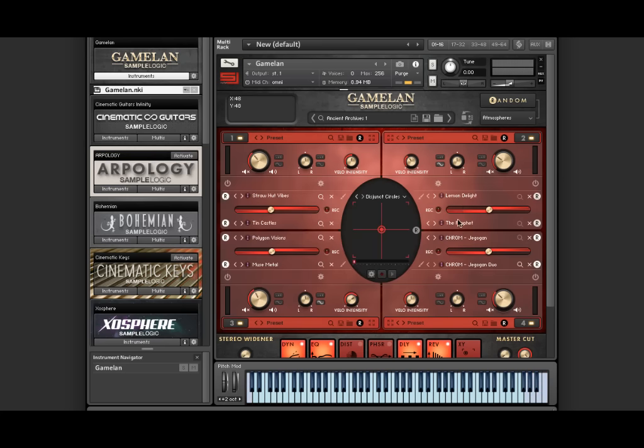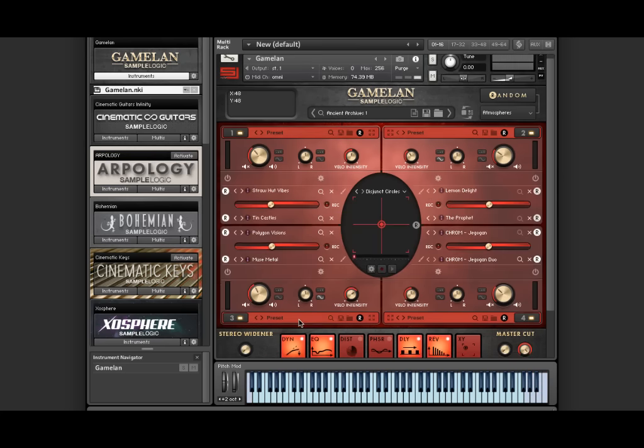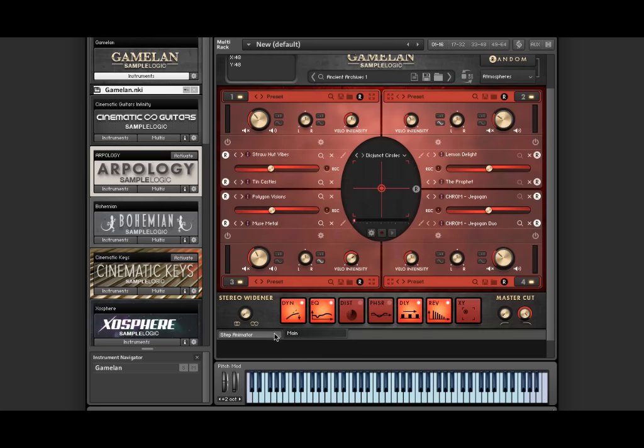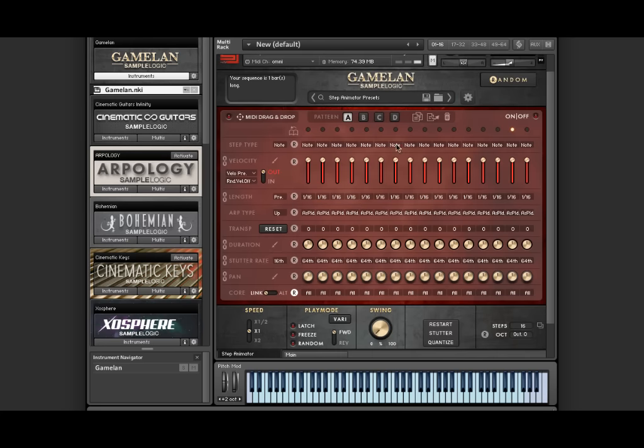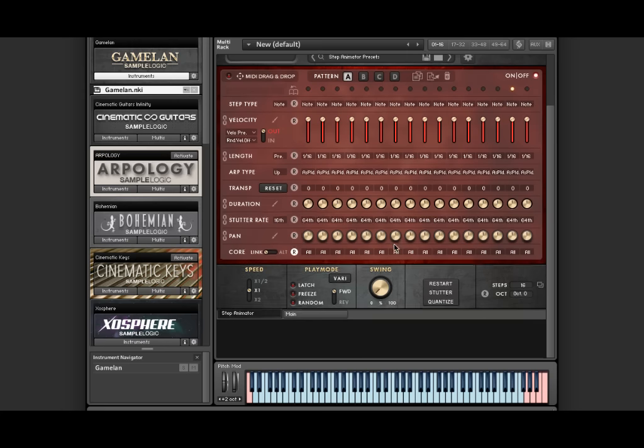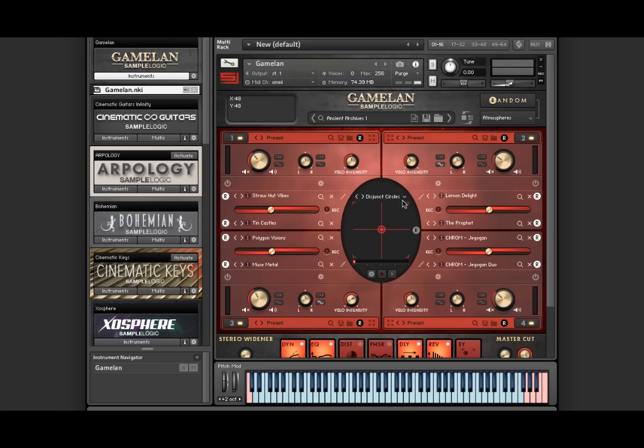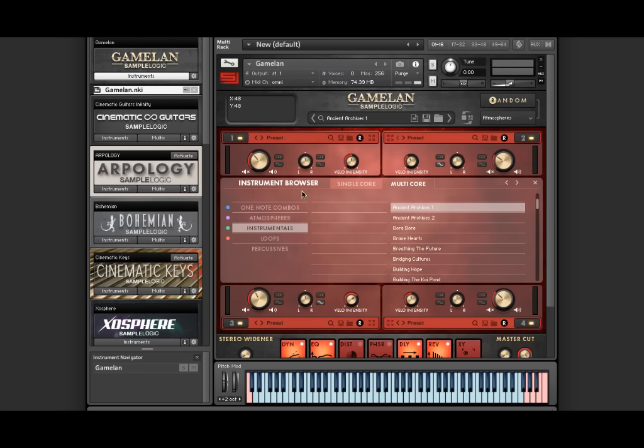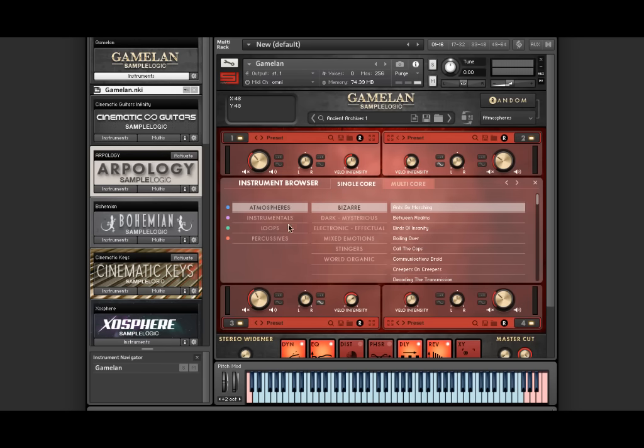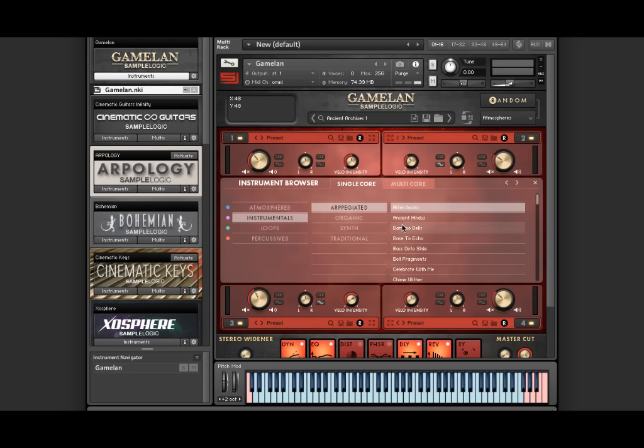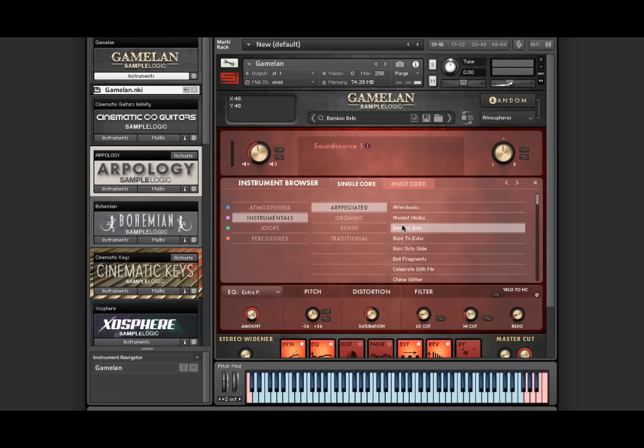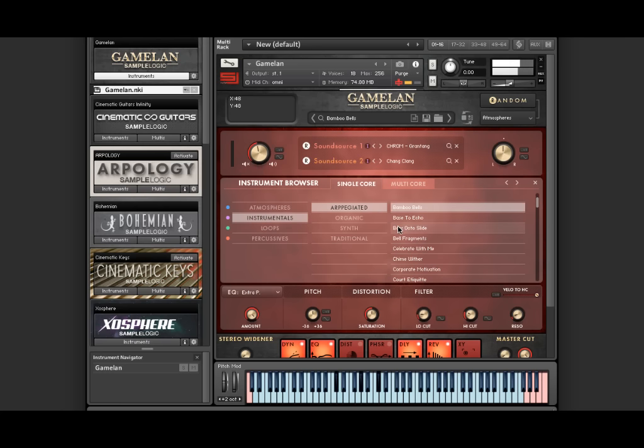In addition, there is also the step animator, which allows you to arpeggiate the cores dynamically. Let me load up a single core instrumental arpeggiated instrument. Sounds cool.